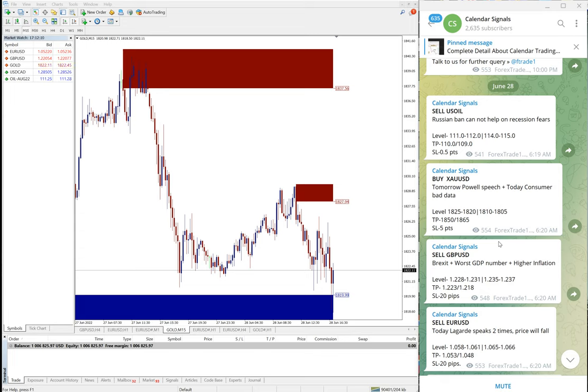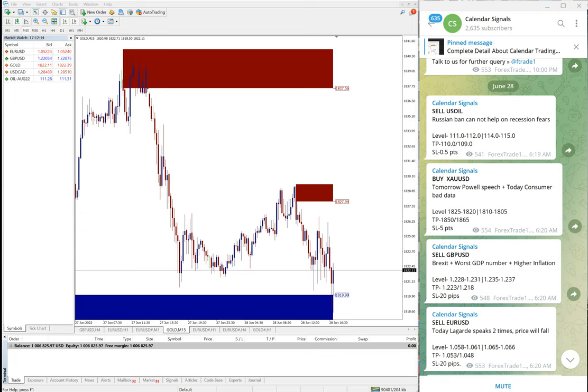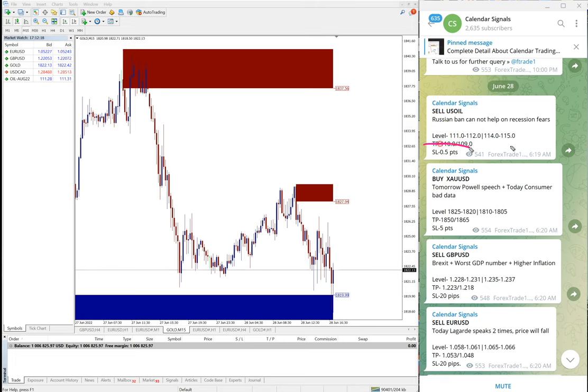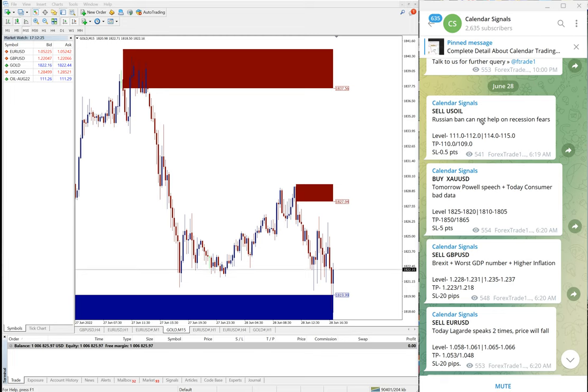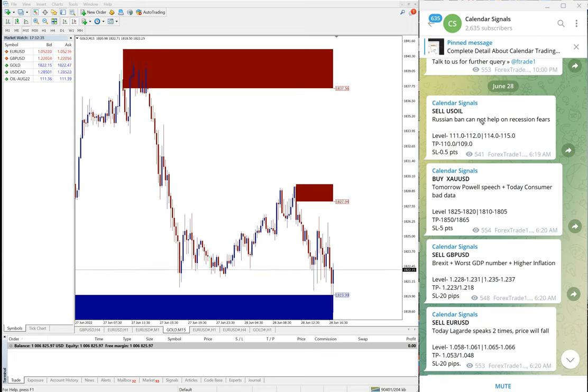We have paid service as well. In paid service our clients will get more multiple entry levels. For example, here only two entry levels given, in paid service more multiple entry which is more precise levels, and also live guidance, and also the valuable tools which will help our clients to maximize their profit and minimize the risk of making loss.